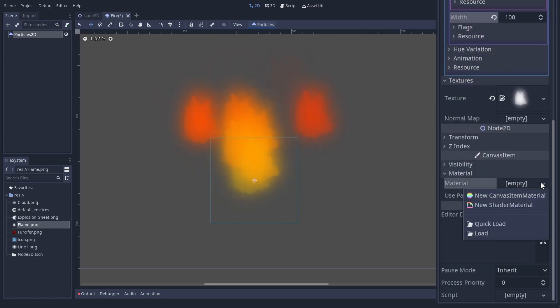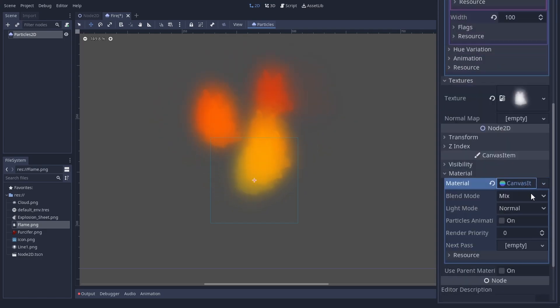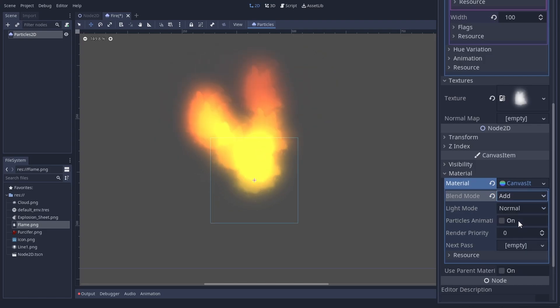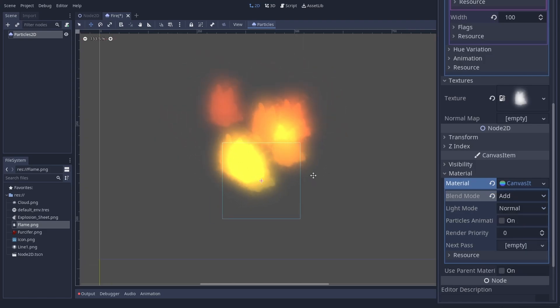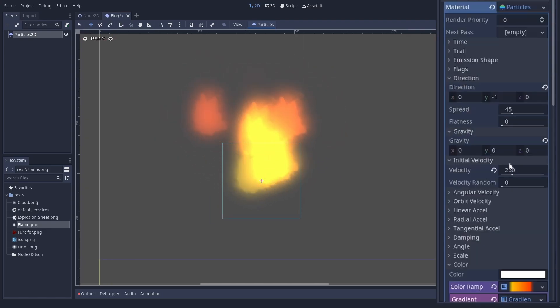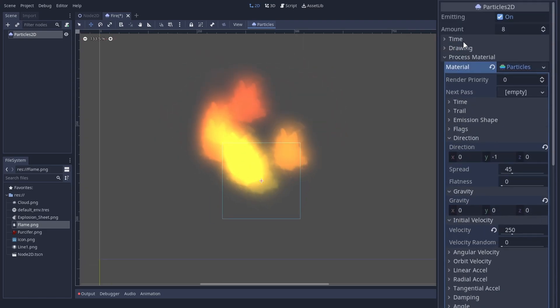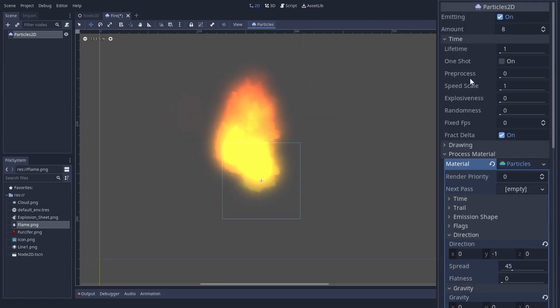Flames tend to emit light. We can get this effect by choosing an additive canvas item material. But the flame does look unnaturally steady. So let us look through the properties and find a fix.